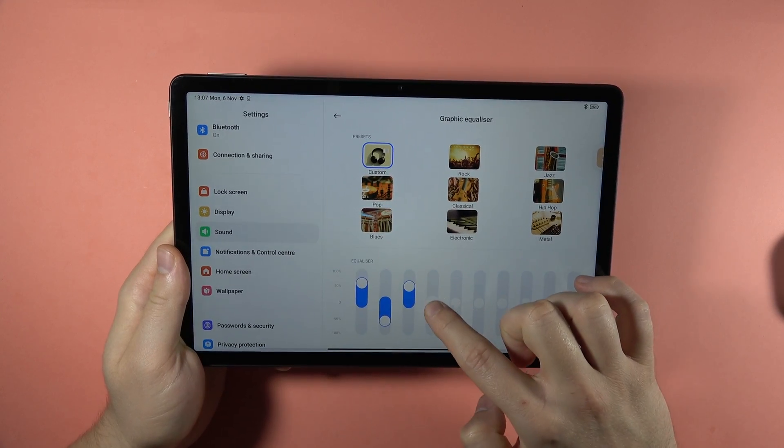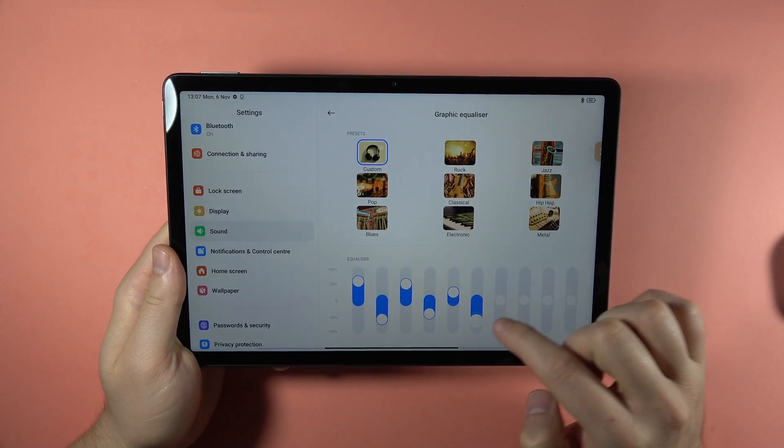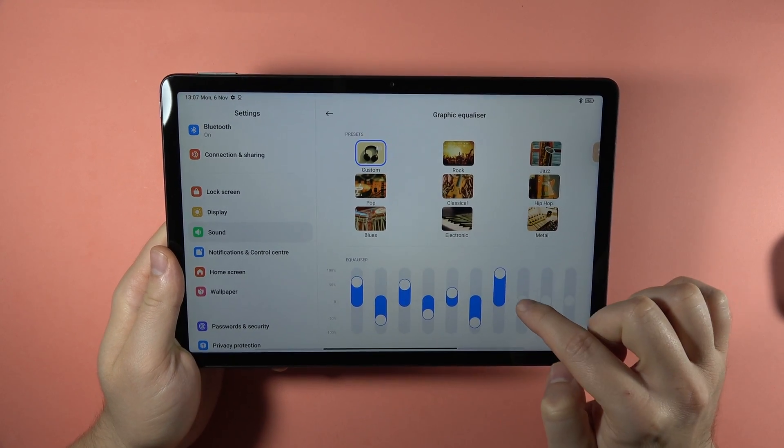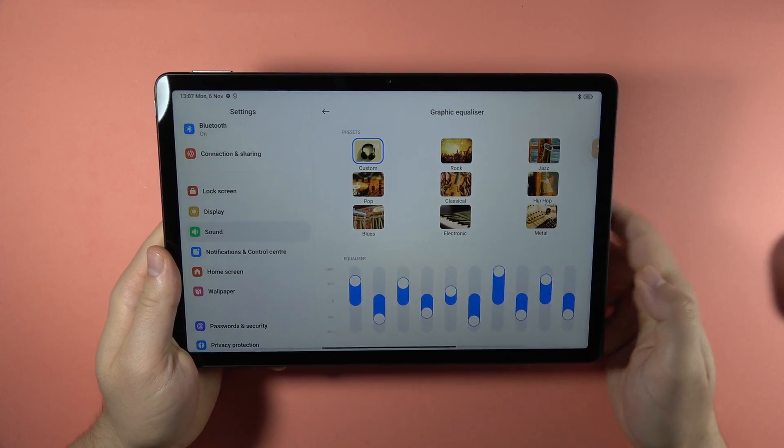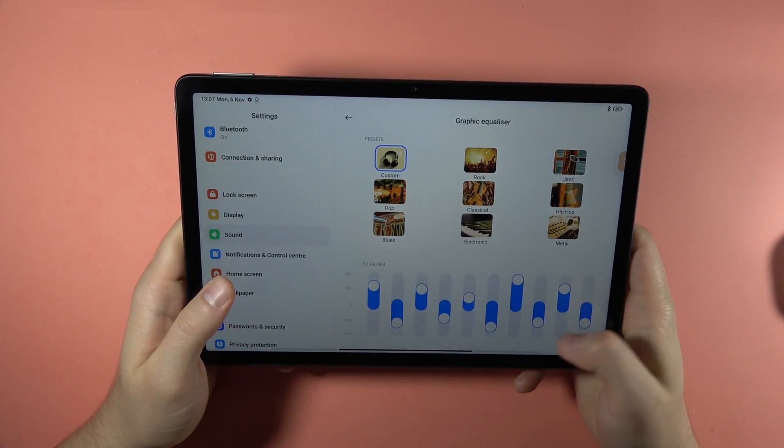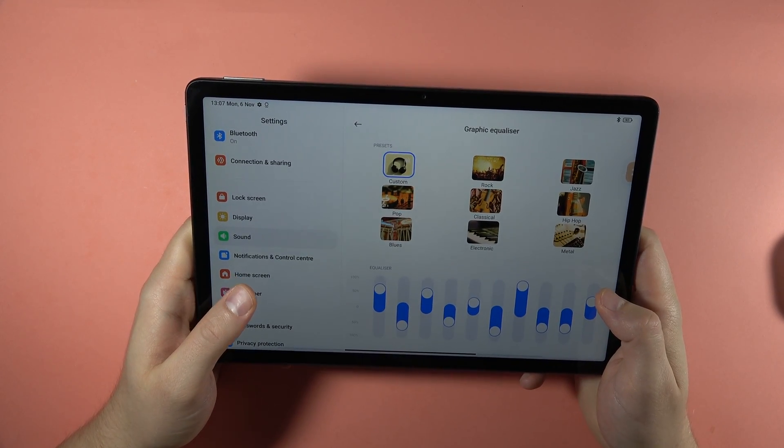By moving these dots, you can set up your media sound to your own preferences. So it's a pretty nice and useful option.